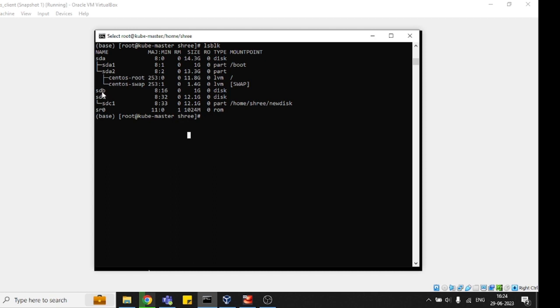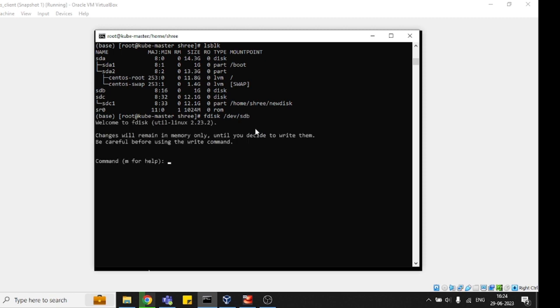So see, this is sdb. I'm going to put the command: fdisk /dev/sdb. Now we are inside the fdisk command and we need to first verify if there are any partitions already available.